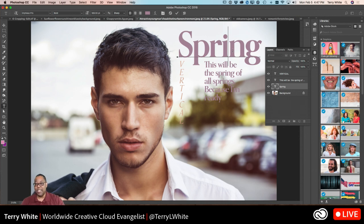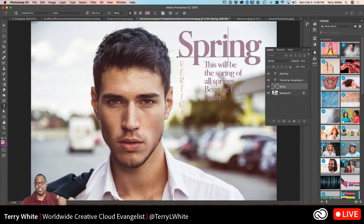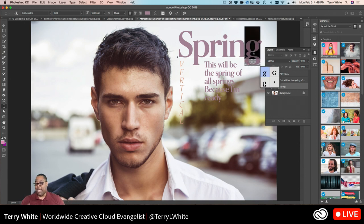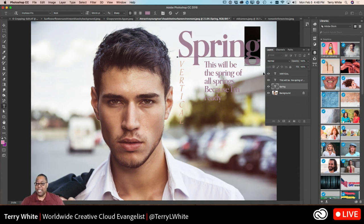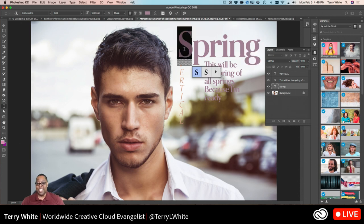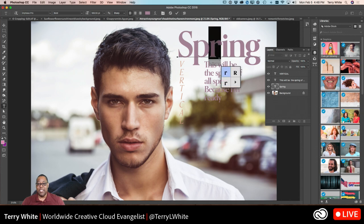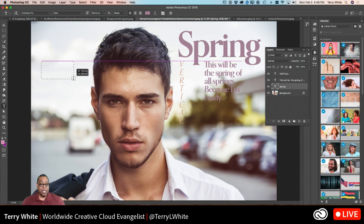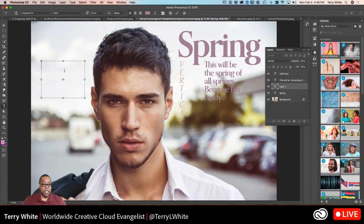If you're using an OpenType font — which all the Typekit fonts are — and the font designer has created additional glyphs, you can access them in Photoshop. Select a character and a little menu pops up showing alternate glyphs. For example, selecting the letter G shows different versions of G with different swooshes. This depends on who designed the font and what choices they gave you — some fonts have none, some have a ton.